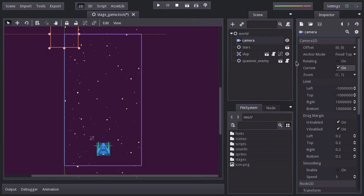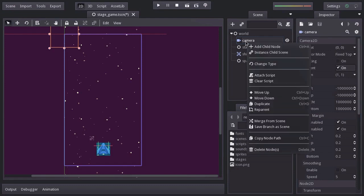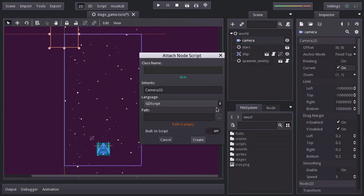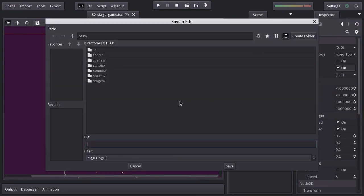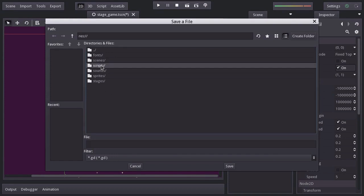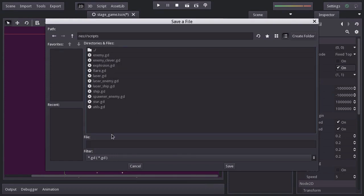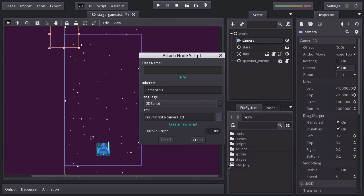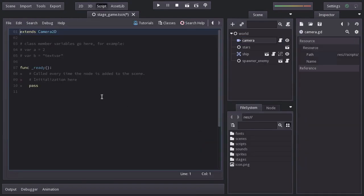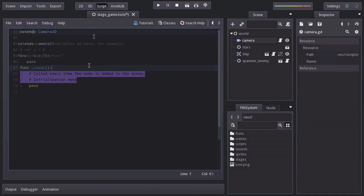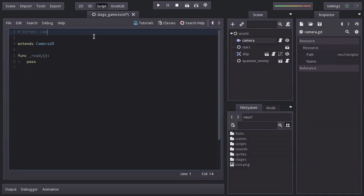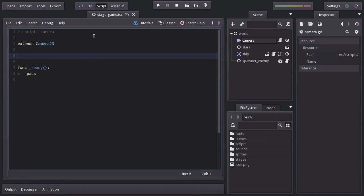Let's add a script and save it in the script folder as camera.gd. Hit create, I'll remove the comment.